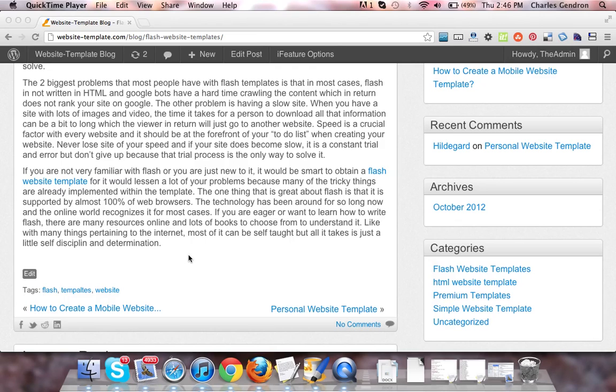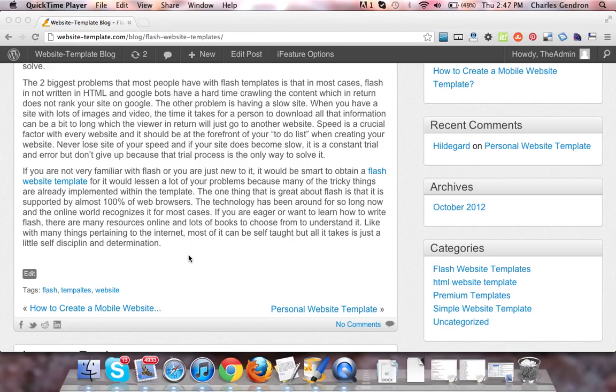If you are not very familiar with Flash, or you are just new to it, it would be smart to obtain a Flash website template, for it would lessen a lot of your problems, because many of the tricky things are already implemented within the template. The one thing that is great about Flash is that it is supported by almost 100% of web browsers. The technology has been around for so long now, and the online world recognizes it for most cases.